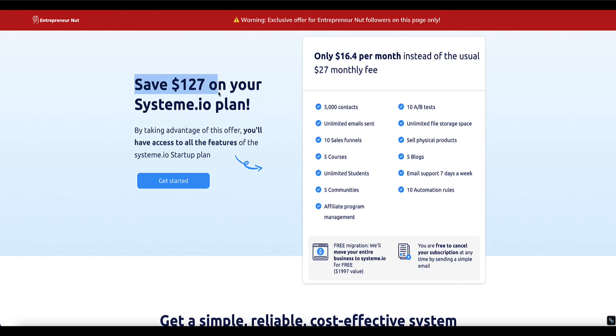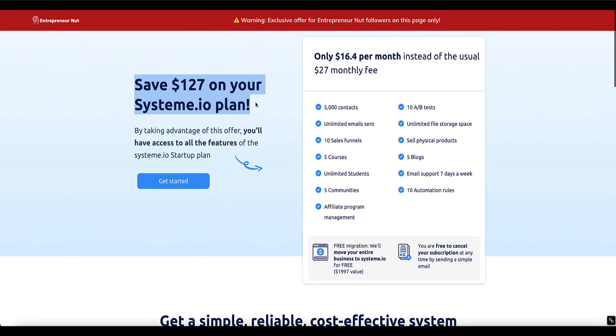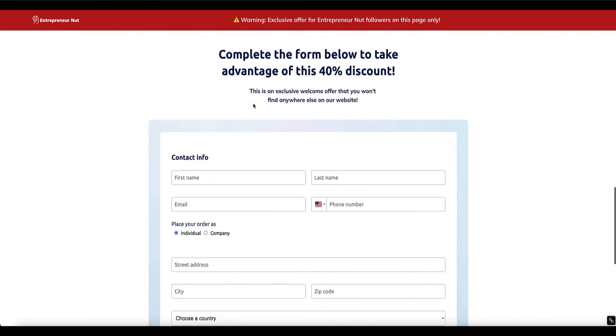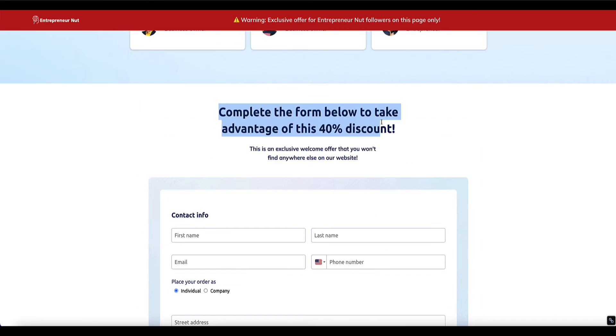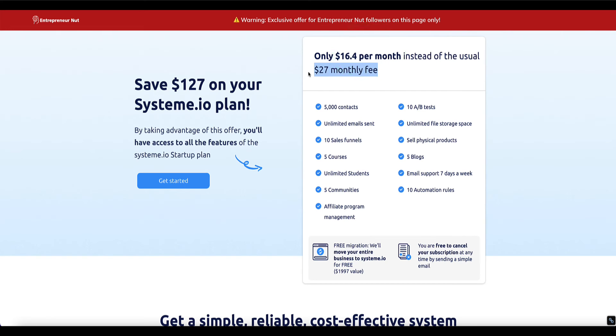So scrolling down to the bottom here you'll be able to get your 40% discount of the annual startup plan and this will effectively mean that you'll be paying just $16.40 per month instead of $27 per month like most other people. Now this is an exclusive deal for my audience and as you can see this page is set up on System.io's website so you know it's genuine.